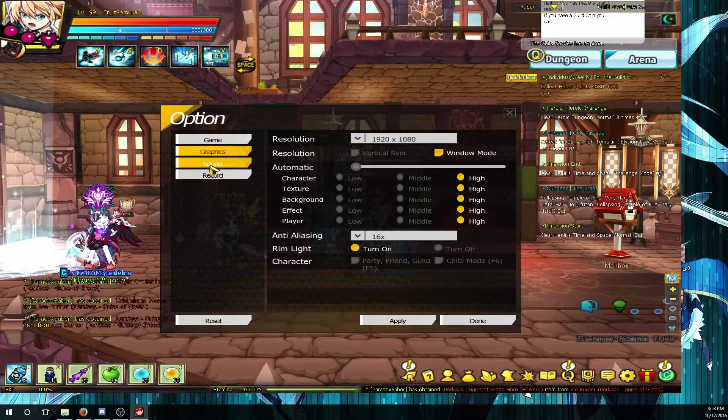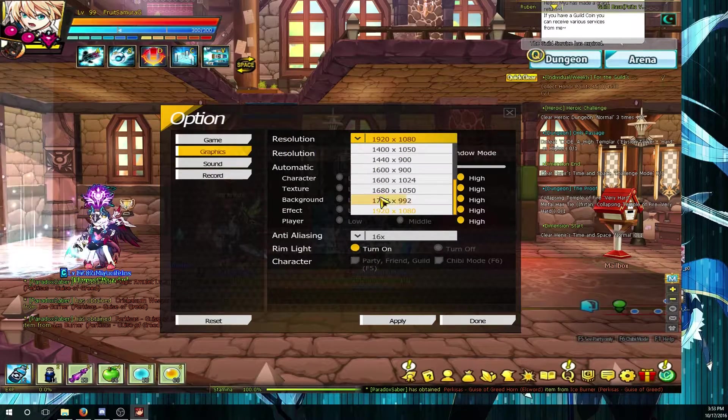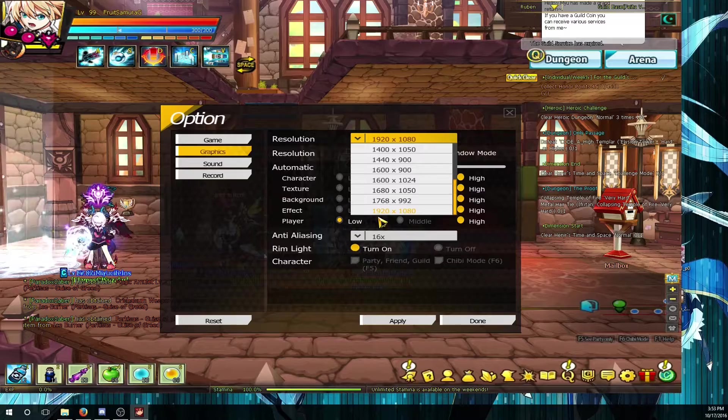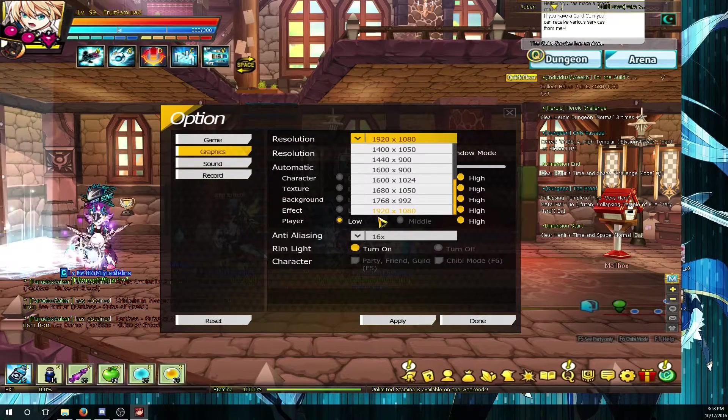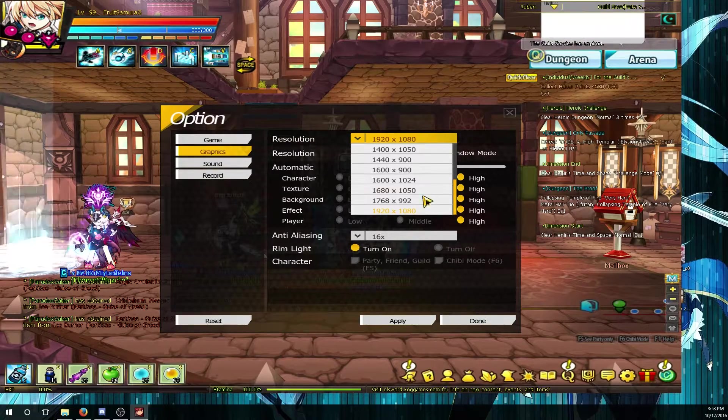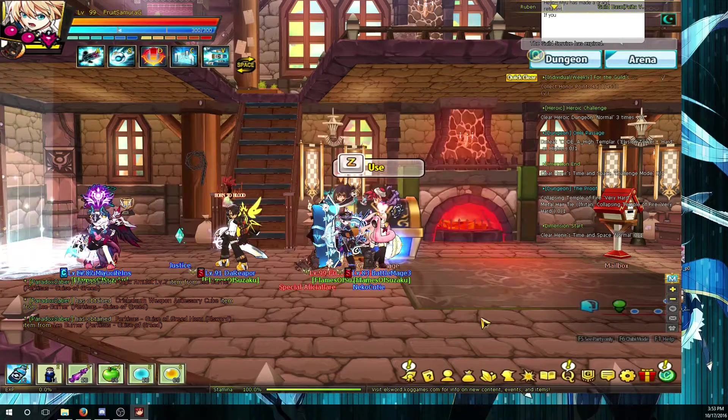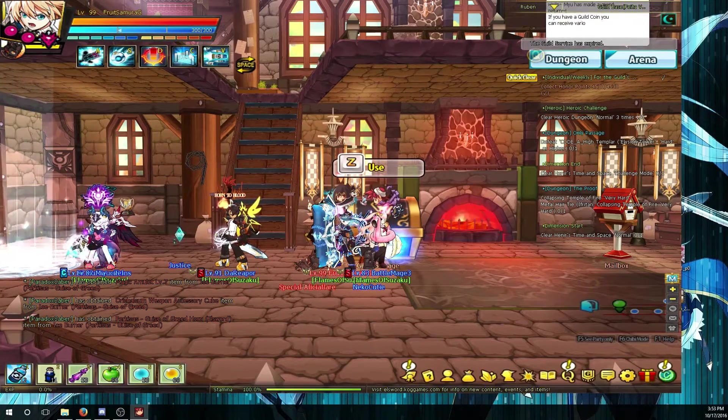For Elsword I go to options, to graphics, and check if the resolution is maxed out at least 1920 by 1080p since that's the format we're going to record at.